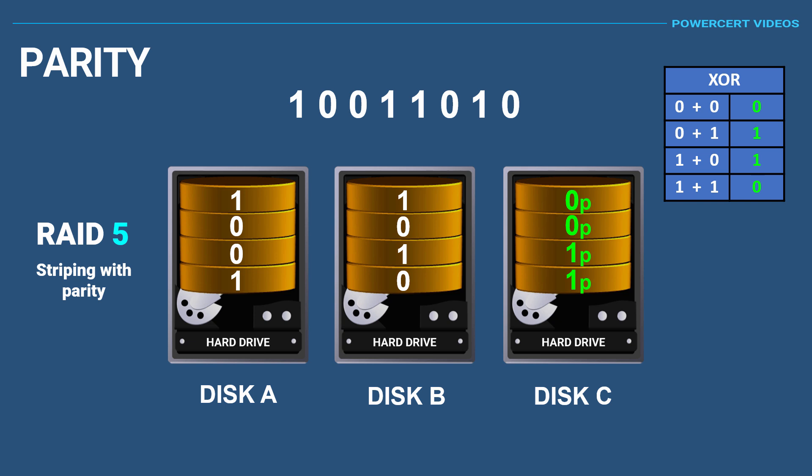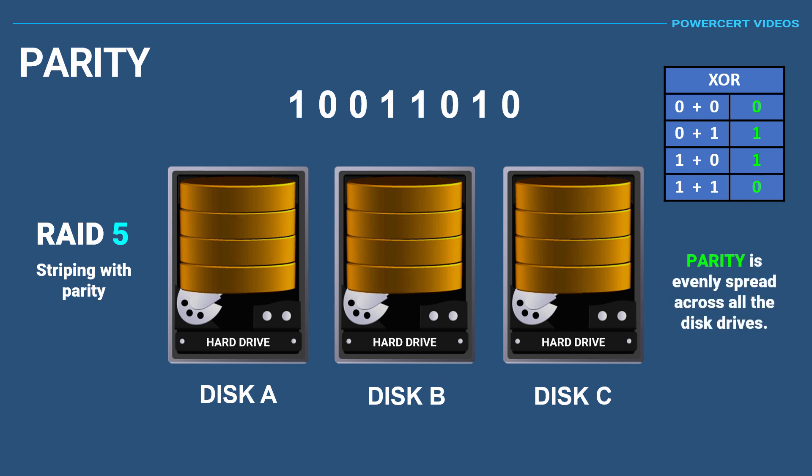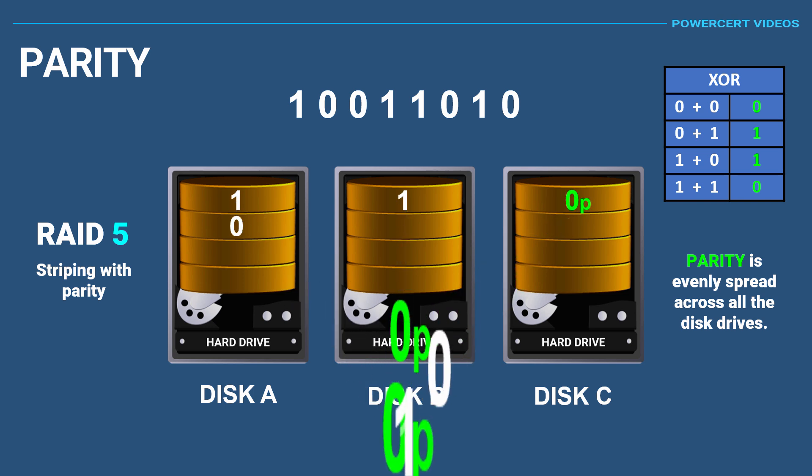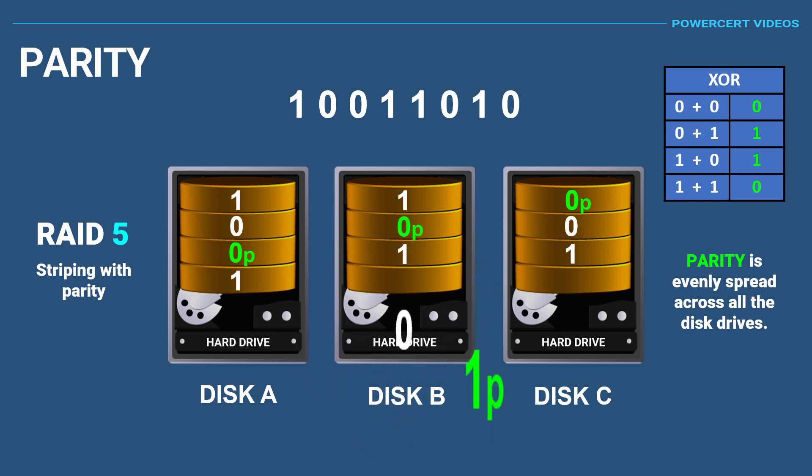Keep in mind the parity is not kept on one drive. Instead, it's equally spread across all the disk drives like you see here, which is why it can rebuild the data regardless of which drive fails.